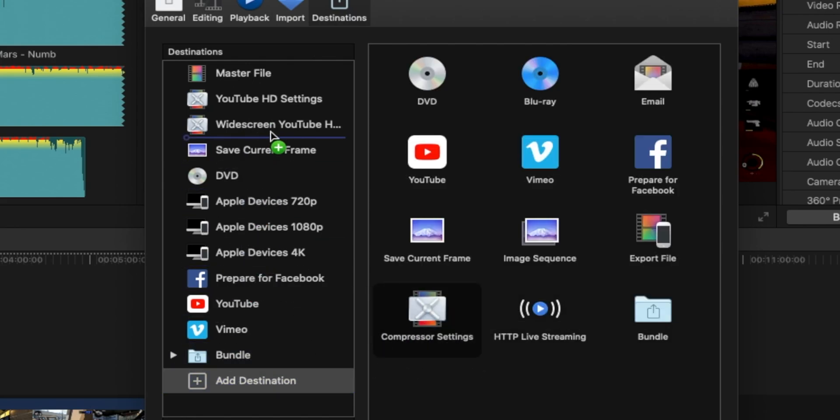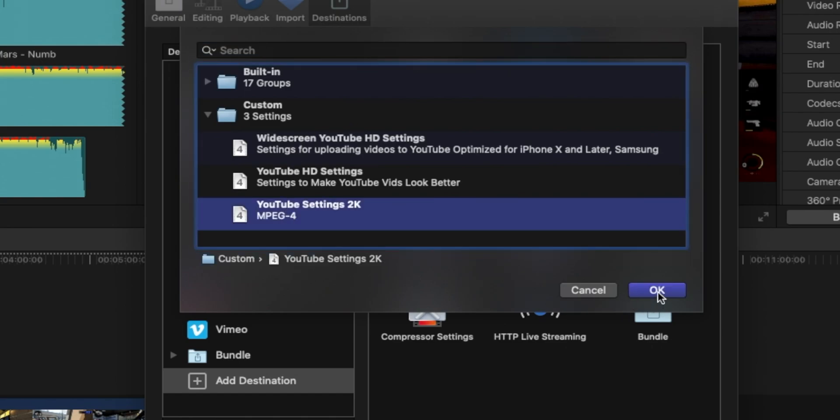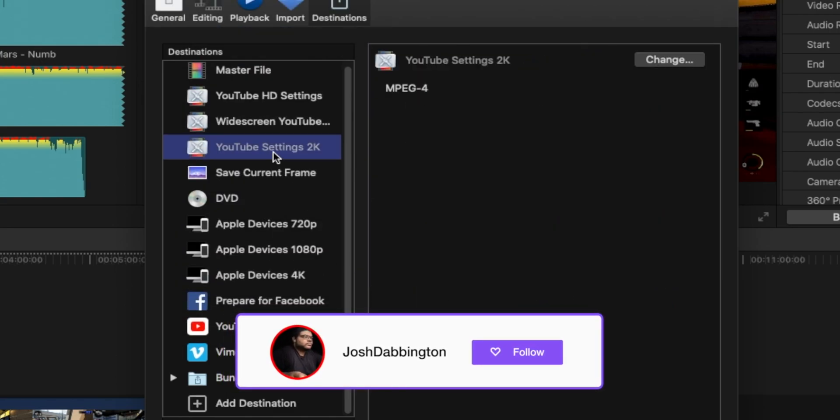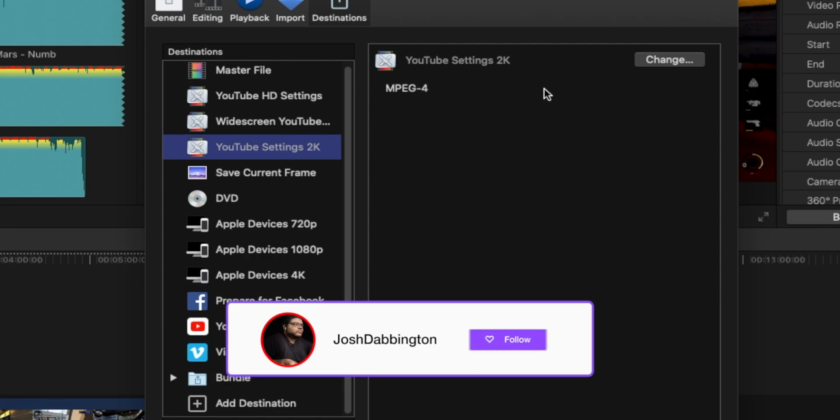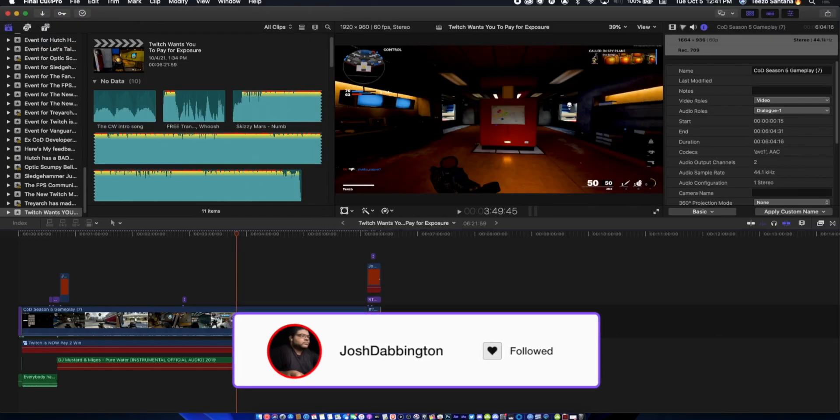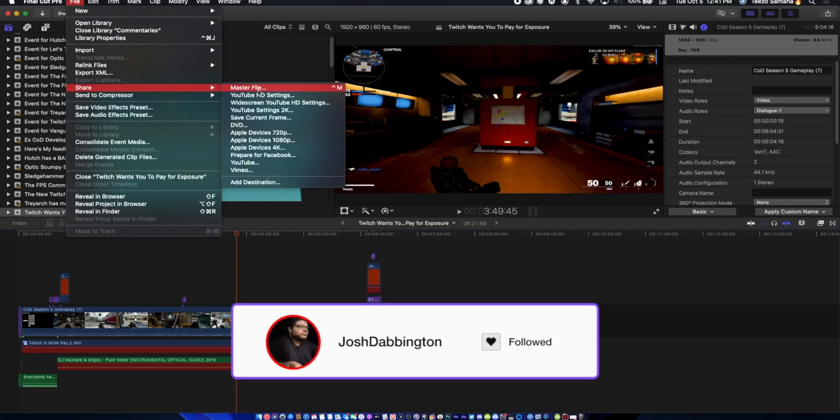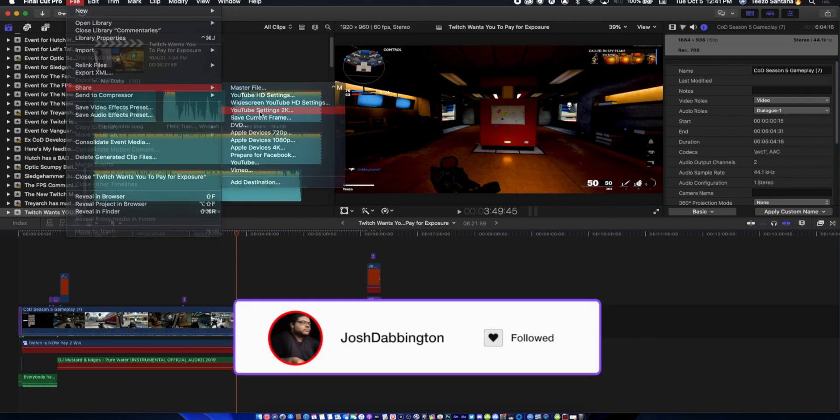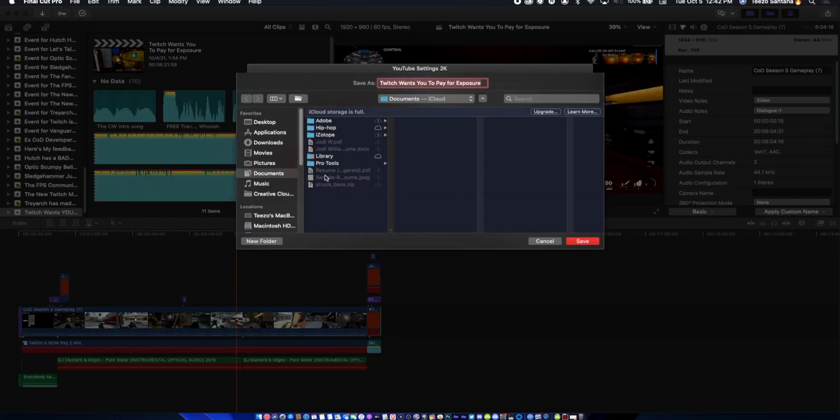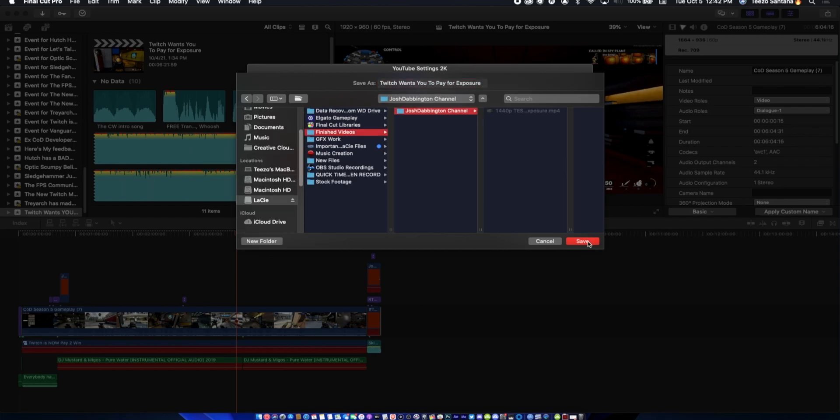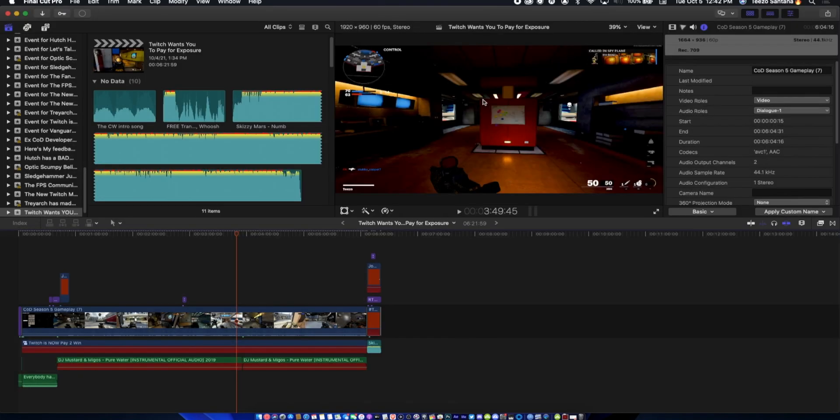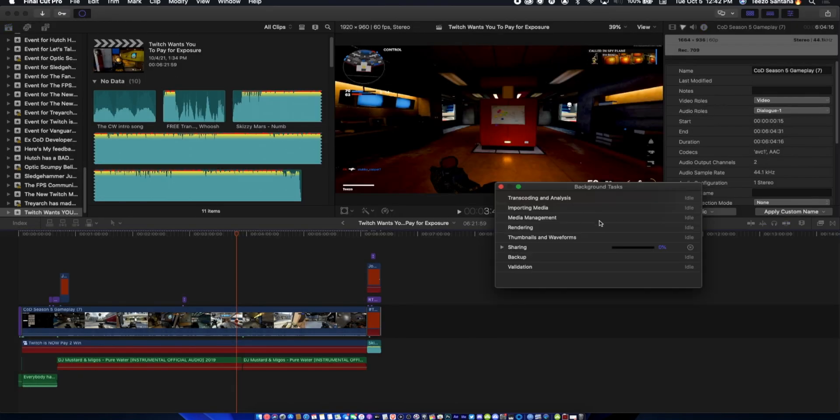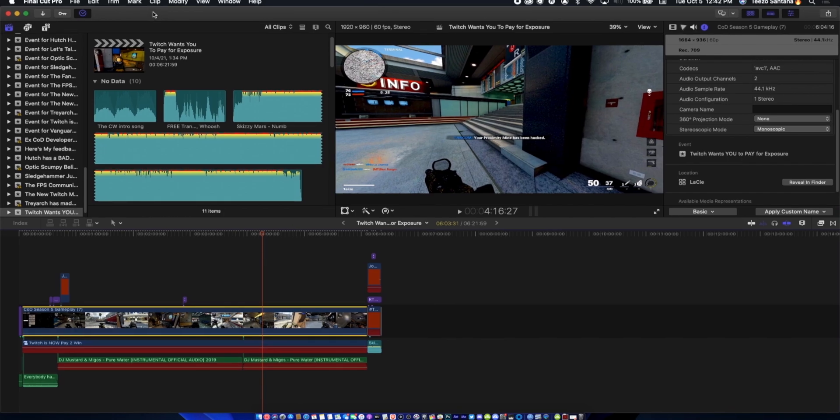You're going to add it wherever you want to add it, and then you want to go down to where the settings you just created and then hit OK. Now you want to go to Share, Master File, hit this, then you're going to hit Next and then render it out and then hit Save. Then it's going to render and it's going to take some time.